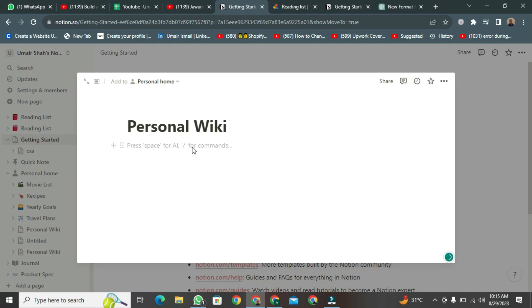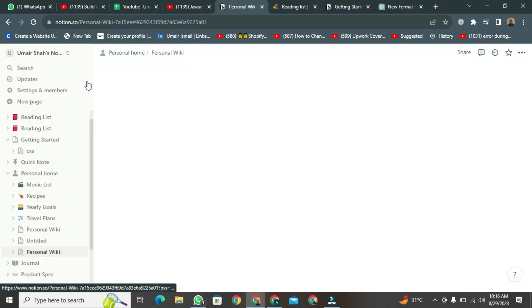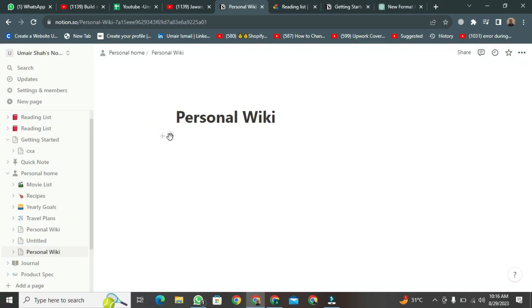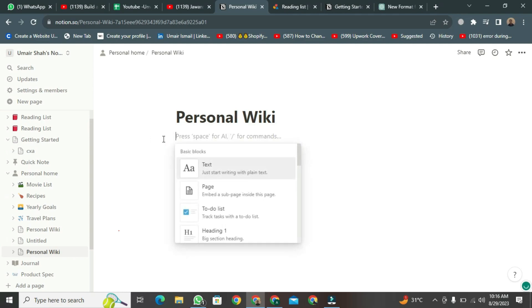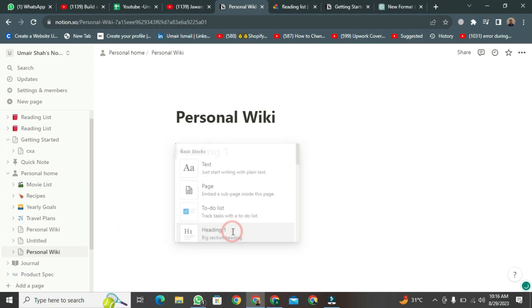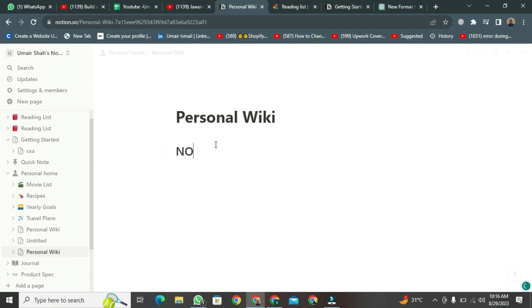This is the page where you're going to create your personal wiki. First, you need to move your cursor here and click on it. Scroll a bit before clicking on this heading. Then, you need to write your heading. You need to create three headings.